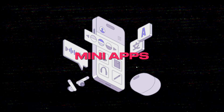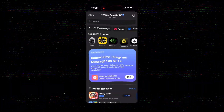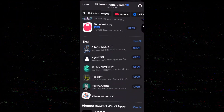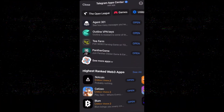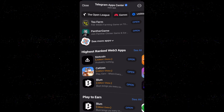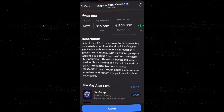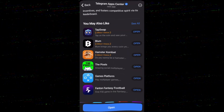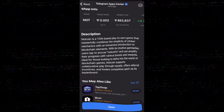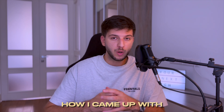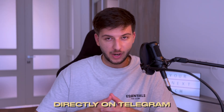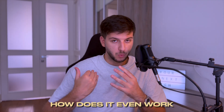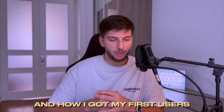So here's the deal. Things like micro SaaS or mini apps are getting more popular every day. They don't offer you a separate product or app, but rather they leverage the existing apps or platforms that people are already using. In this video, I'm going to show you how I built my own app directly on Telegram, how it works, and how I got my first users.